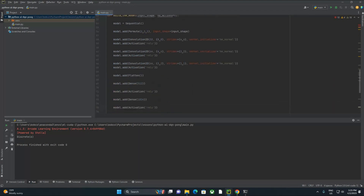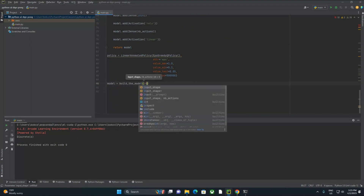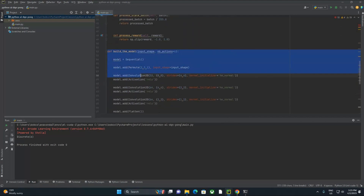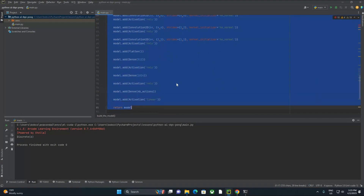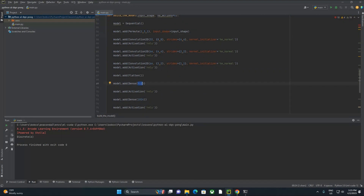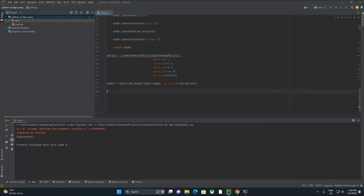We created a method up here to build the model, and we're going to call it down here. So model equals build_model with the input shape. What I've found over time is that once you start defining these, you'll be able to split this out into its own class and this becomes a much more reusable piece of code. You may have to play with number of neurons and number of layers, but big chunks of this will be the same across multiple similar problems. I'm going to set nb_actions equal to nb_actions.